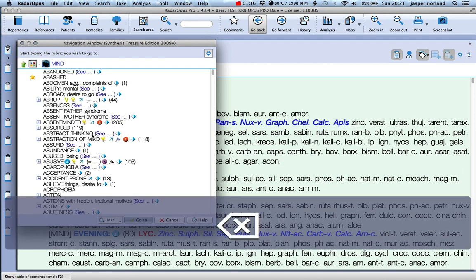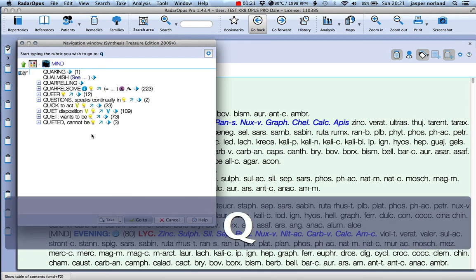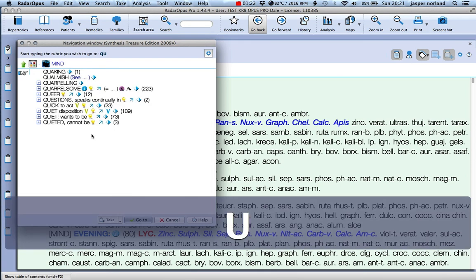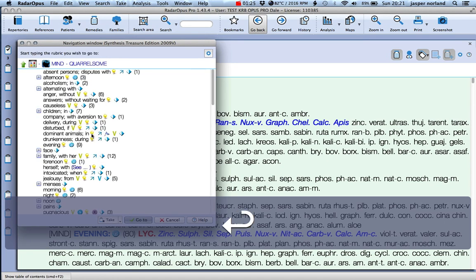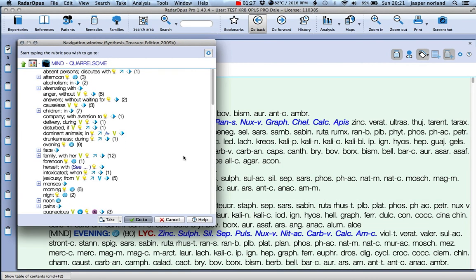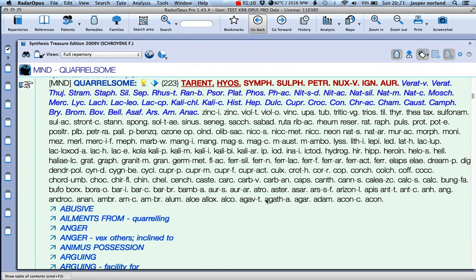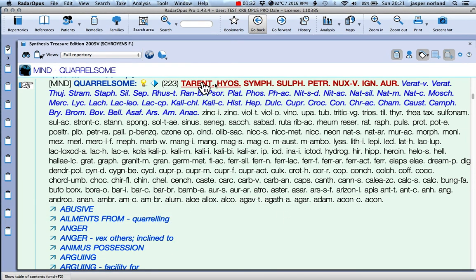Okay, delete key takes you back into the mind section. Go for another rubric - quarrelsome. If you hit return again, now you'll actually go to the rubric and you'll see all the different remedies that are there, the ones in bold type.